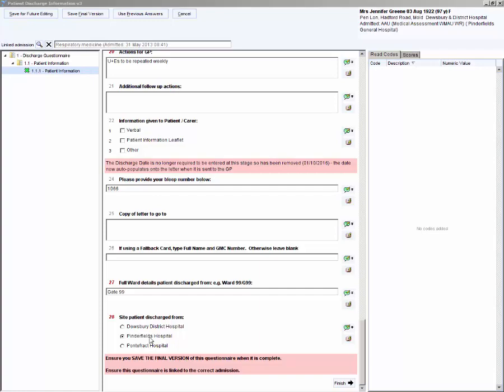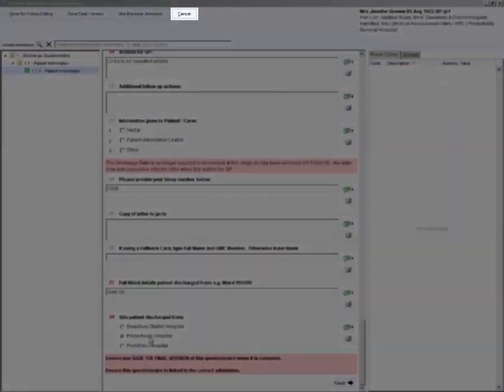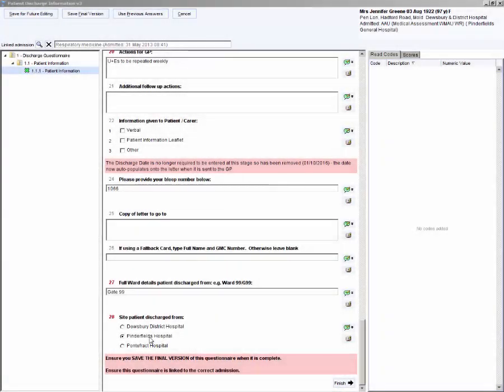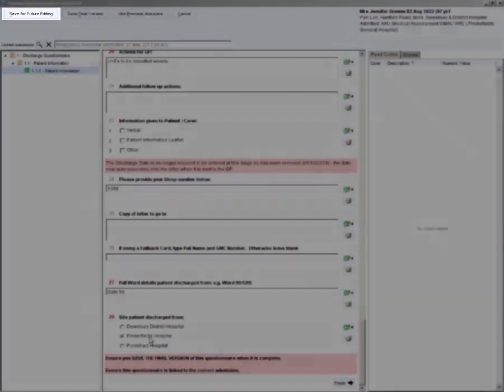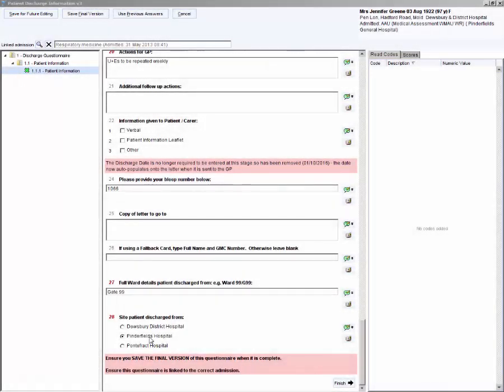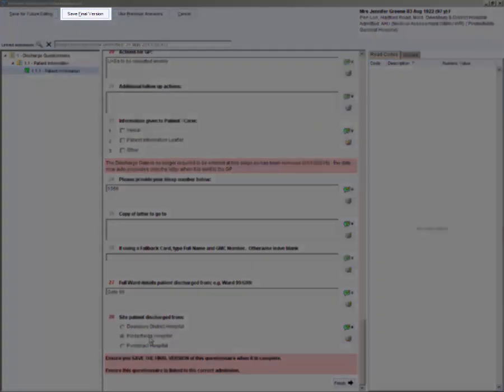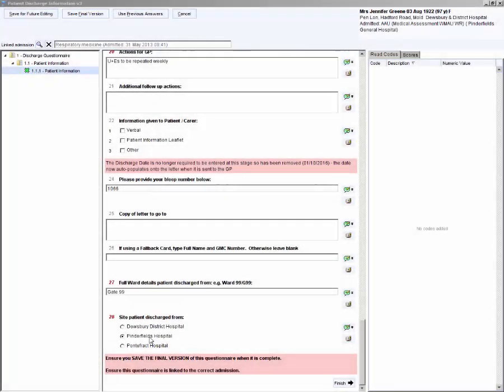The questionnaire has been completed. Cancel will remove the questionnaire from the patient record. If you need to add more information later on, click save for future editing. When complete, click save final version, which will lock the questionnaire from editing. The letter can't be sent electronically until saved as final version.